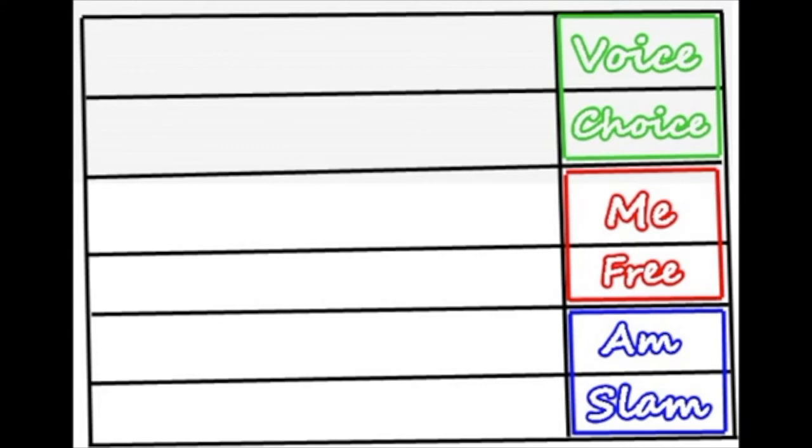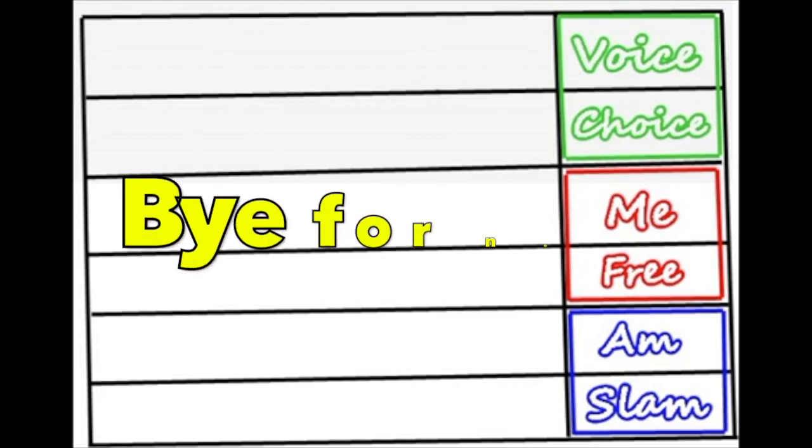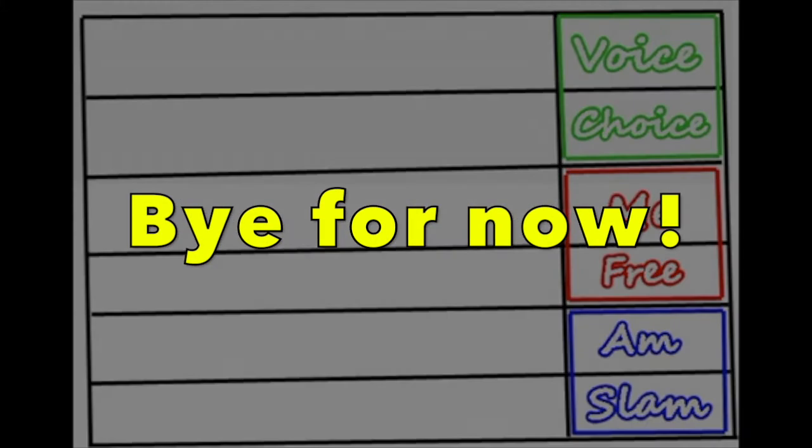But the main thing is, have a go and have some fun and look forward to hearing and reading your poems in the future. Take care. Bye for now.